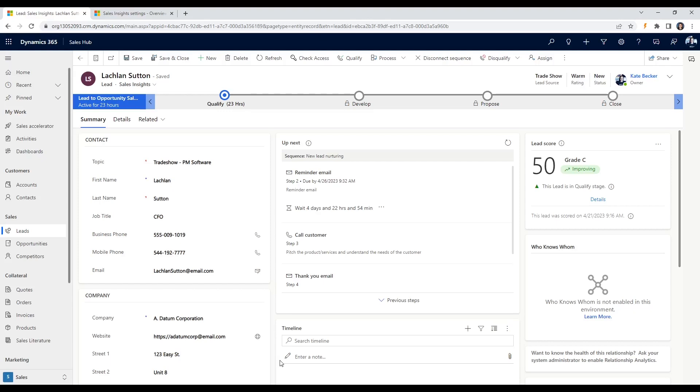Out of the box, AI determines what the top factors are for scoring and how much weight they will hold. So you can start using the functionality right away, but we can also make customizations to the scoring model if we want different or more specific criteria to be included.